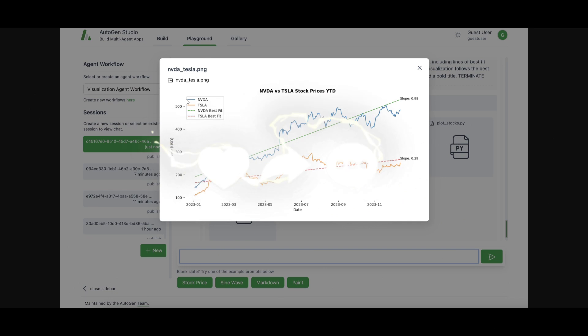But in this case, we gave this prompt where they plotted a chart of Nvidia as well as Tesla, and they were just trying to find the stock price for the year to date. And they managed to actually save the results in a file named nvidia and tesla.png.